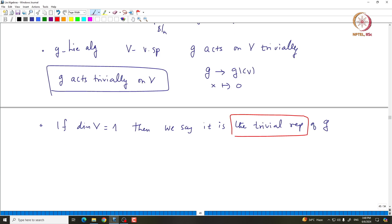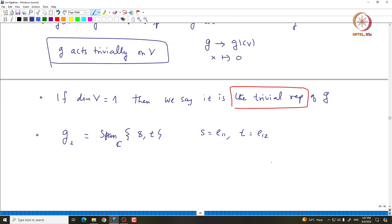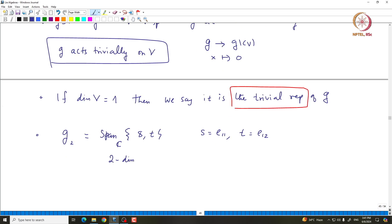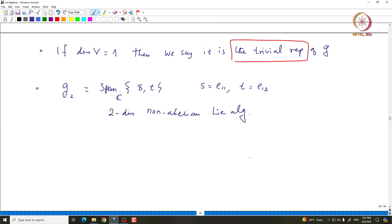We can also consider G_2, which is the span of S and T, where S = E_{11} and T = E_{12}. This is a two-dimensional non-abelian Lie algebra, and it is easy to see that G_2 acts naturally on C^2 by matrix multiplication. We will later classify all two-dimensional representations of G_2.